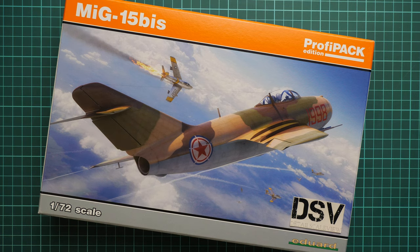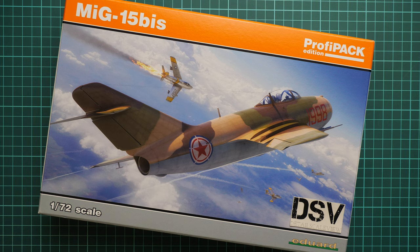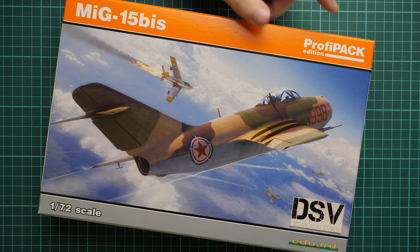Hello everyone, today we have a new video review. As you can see, this time we are going to check a fresh release from Eduard. It is a 1:72 scale release and it is a ProfiPack Edition kit. As you can see, it covers the MiG-15bis.